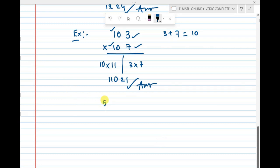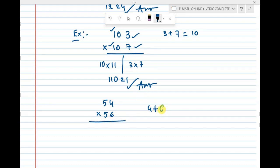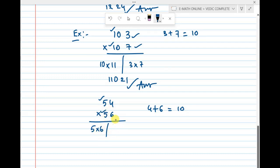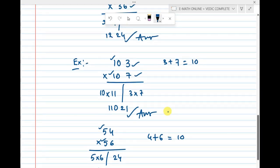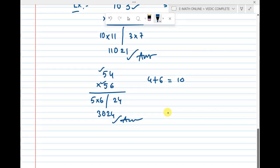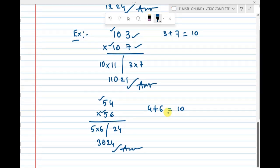Consider 54 × 56. The last digits are 4 and 6, and 4 + 6 = 10, so rule 1 is satisfied. The first digits are both 5, so rule 2 is satisfied. Using Ekadikena Purvena: 5 × 6 = 30, and 4 × 6 = 24. So 54 × 56 = 3024. I am taking simple numbers to explain the rule; you can practice more problems in my shorts.